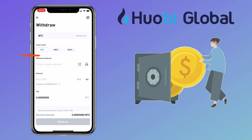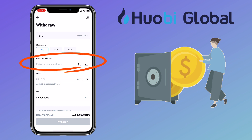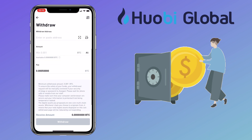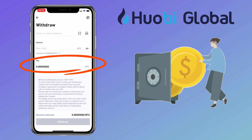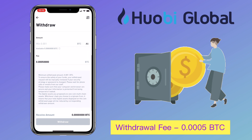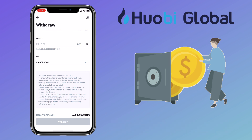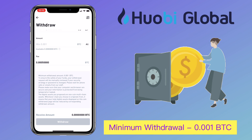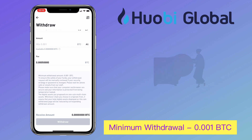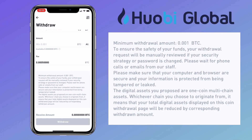Select the chain name, then input your external address and the amount. Below you'll see the withdrawal fee. For Bitcoin, it will be 0.0005 BTC. Minimum withdrawal amount for Bitcoin is 0.001 BTC. To ensure the safety of your funds, your withdrawal request will be manually reviewed if your security or password is changed. Please wait for phone calls or email from their staff. Please make sure that your computer and browser are secure and your information is protected from being tampered or leaked.